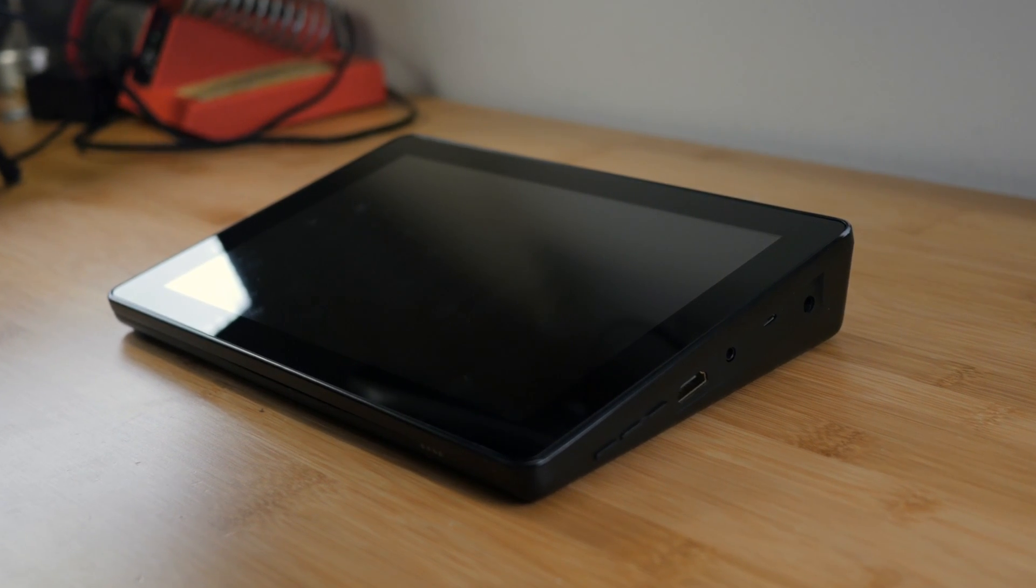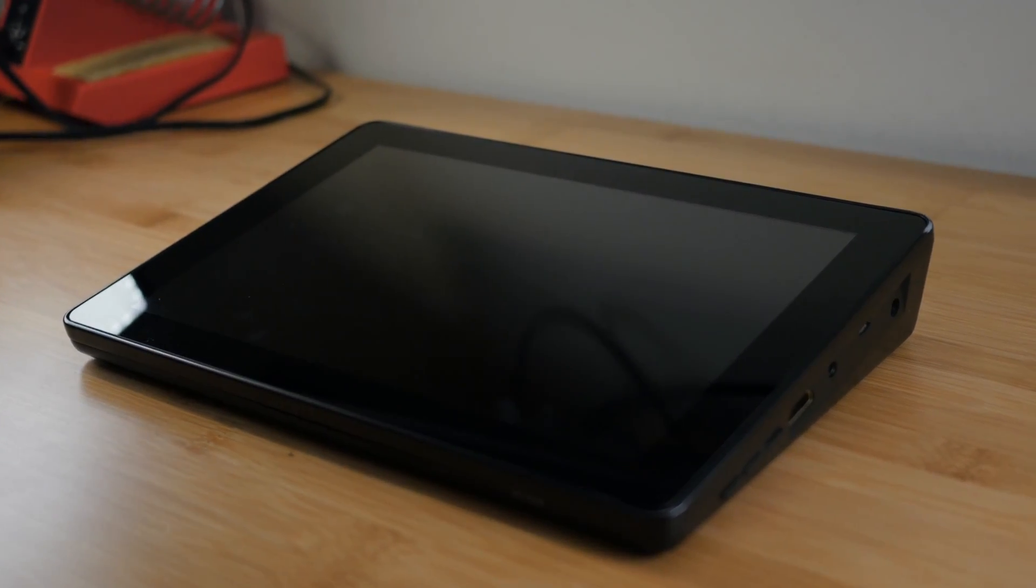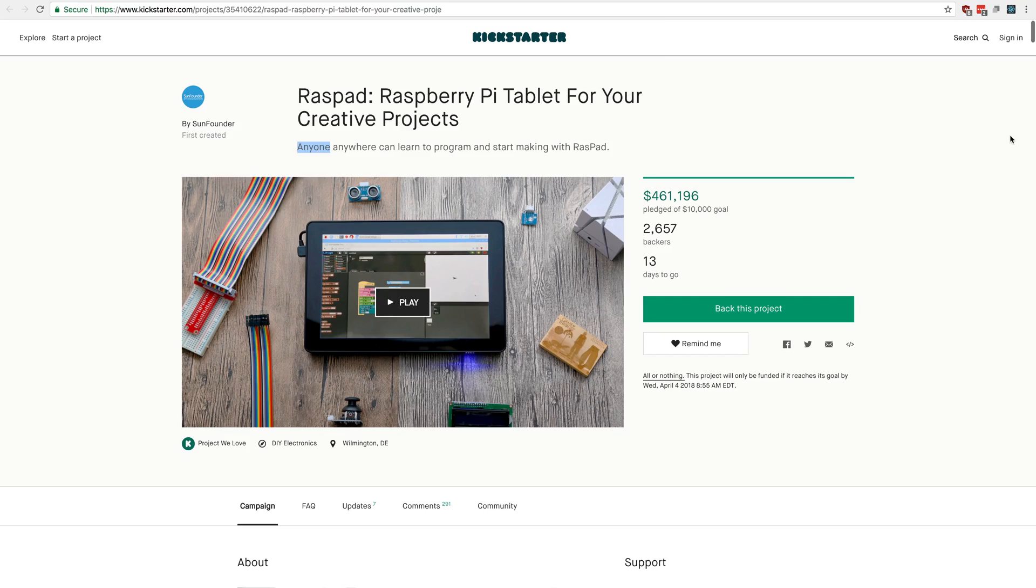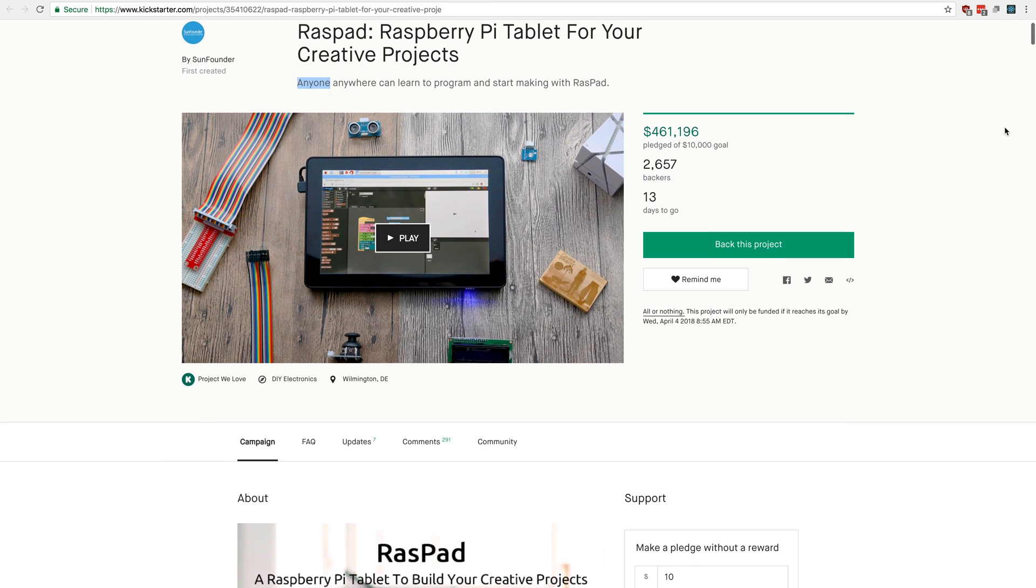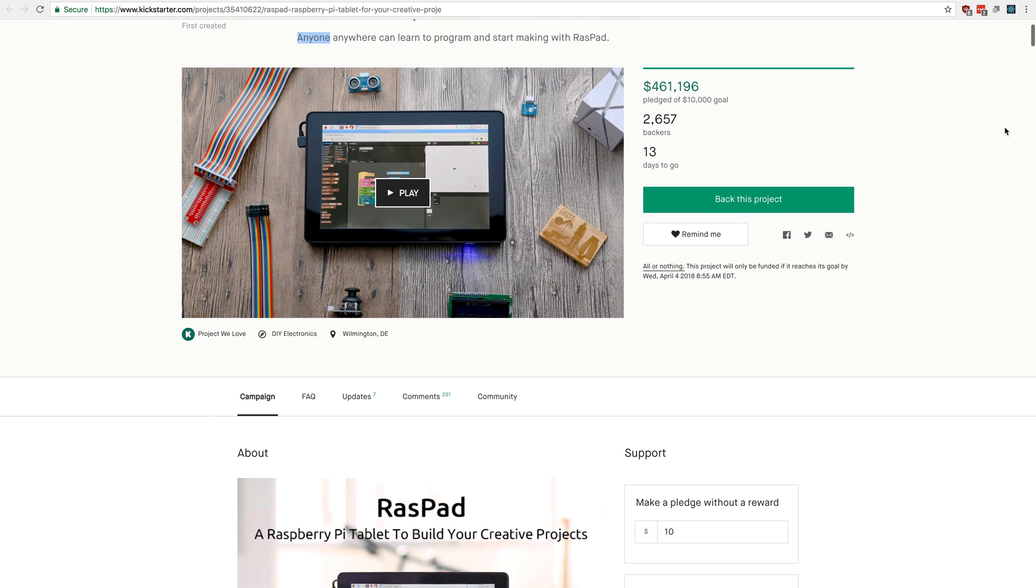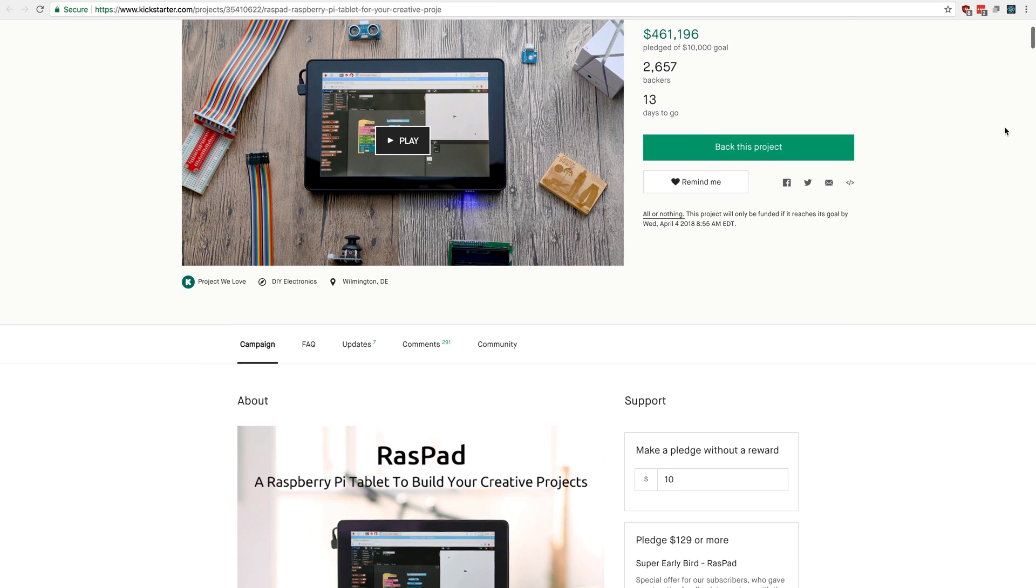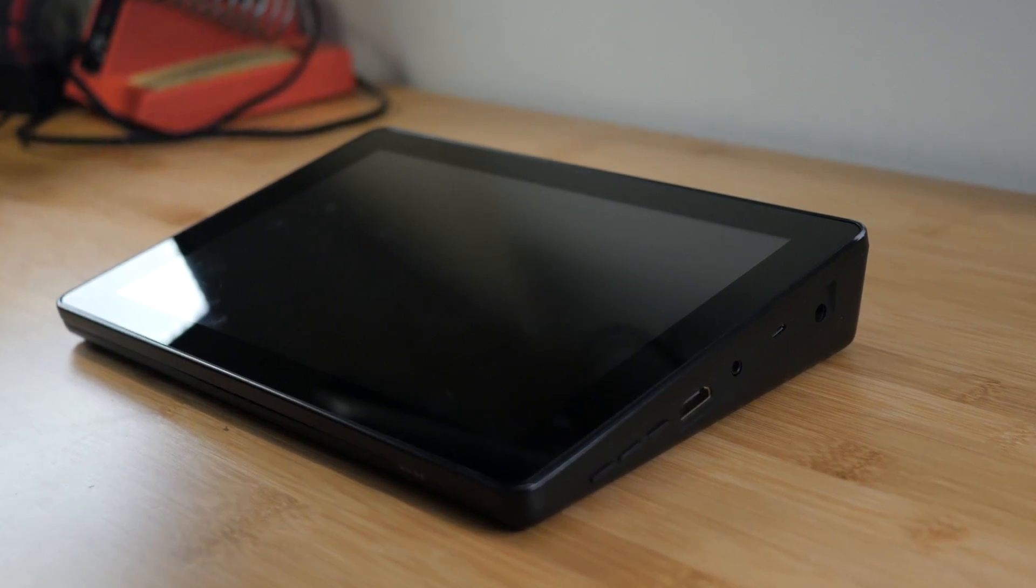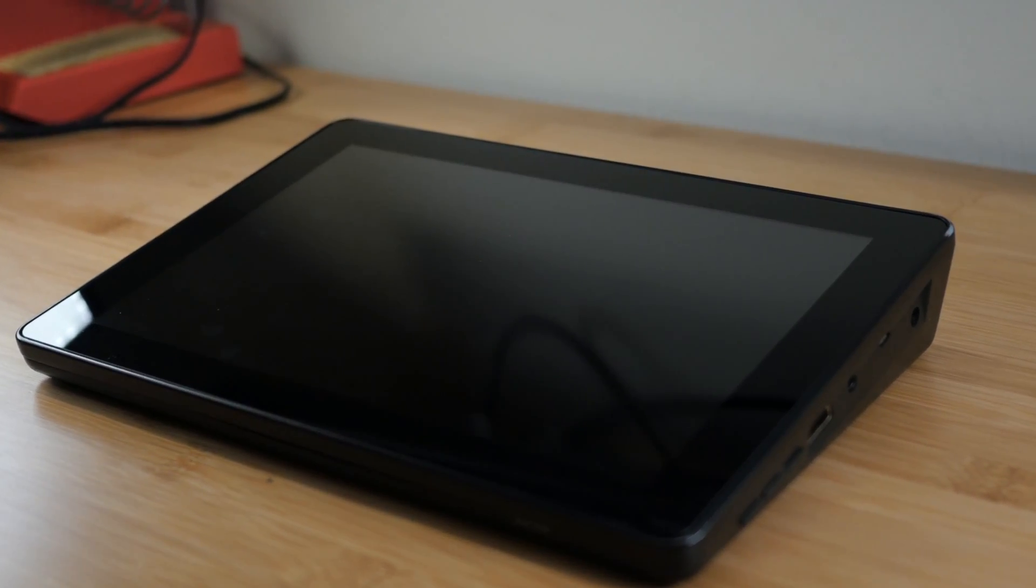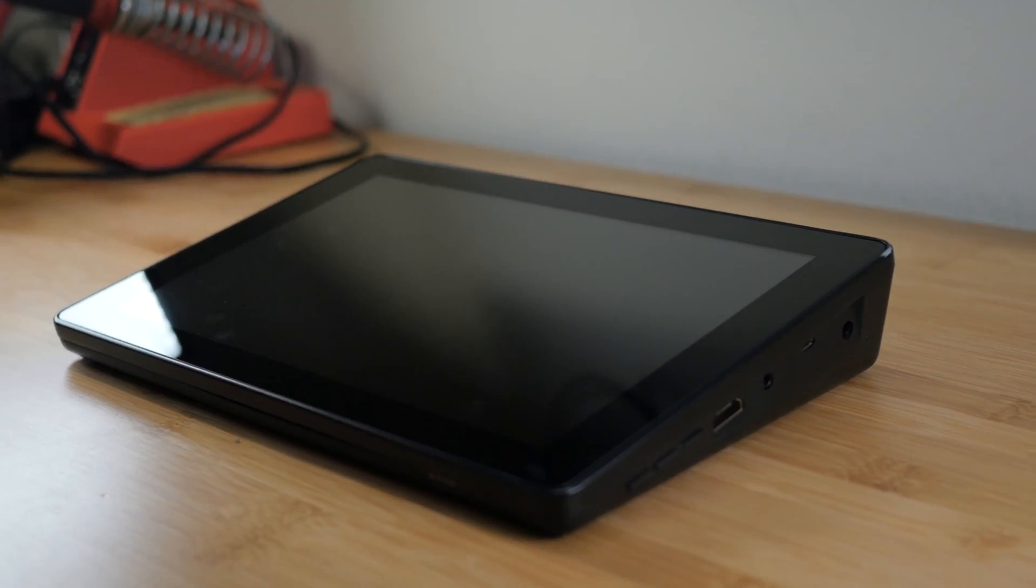The Raspad from SunFounder is a Raspberry Pi-powered tablet aimed at the maker market. As of the time this video was made, the Raspad's Kickstarter campaign had raised over $460,000 with 13 days to go. Shortly after the Kickstarter campaign ends, the Raspad will go on sale to the general public with initial units being delivered in May of 2018.